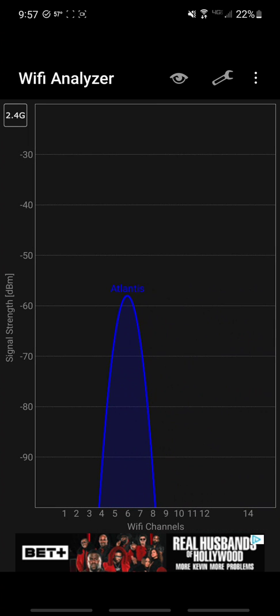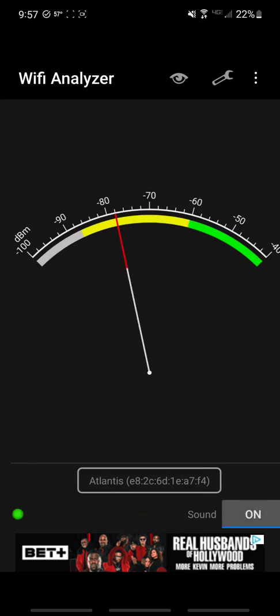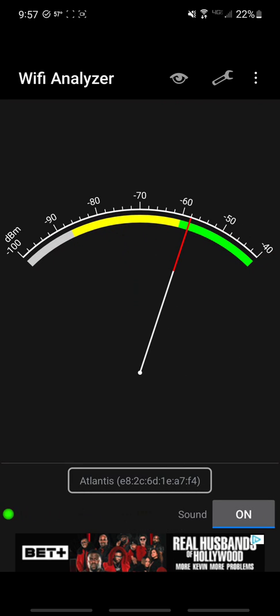But anyways, this app, the really neat thing is you can actually look at your strength of all the different networks in your area. But this is my favorite part. This dial right here, this meter, allows you to walk around and it will bounce back and forth telling you where your signal is dropping out and where it's increasing.